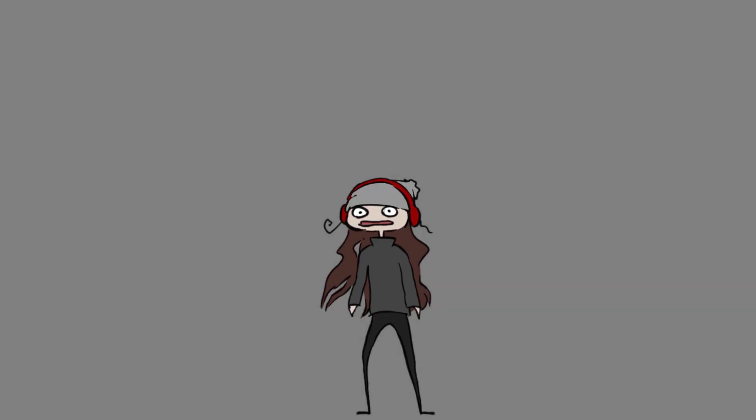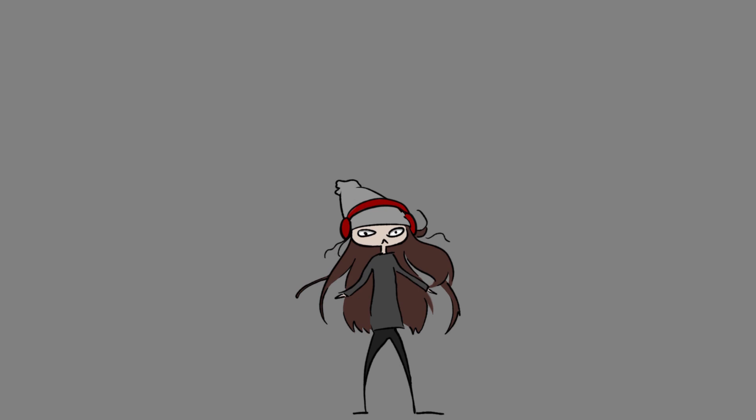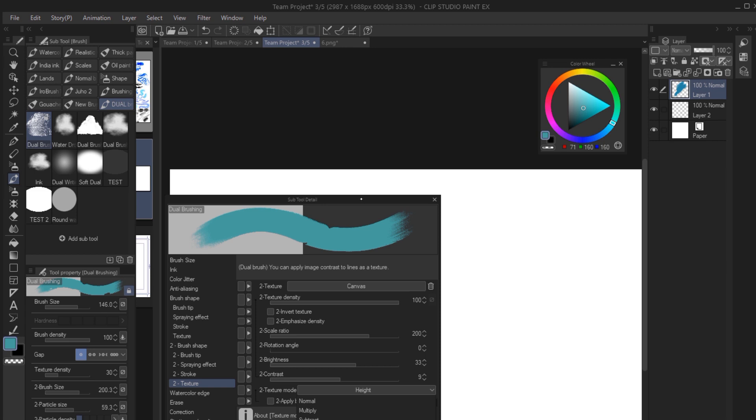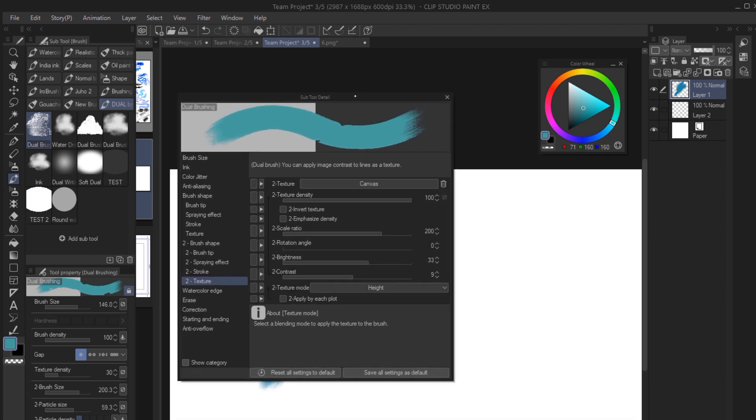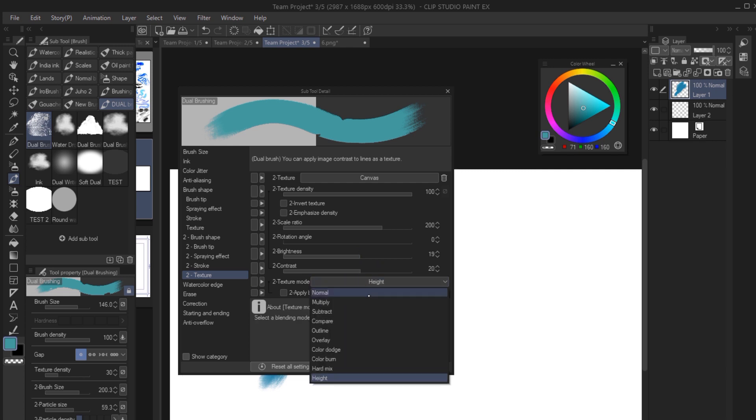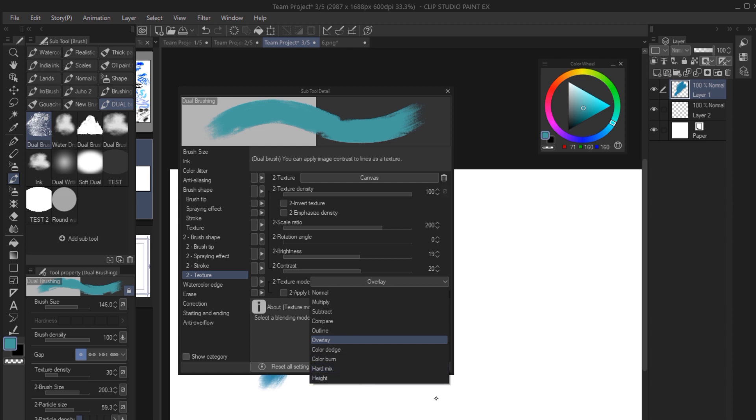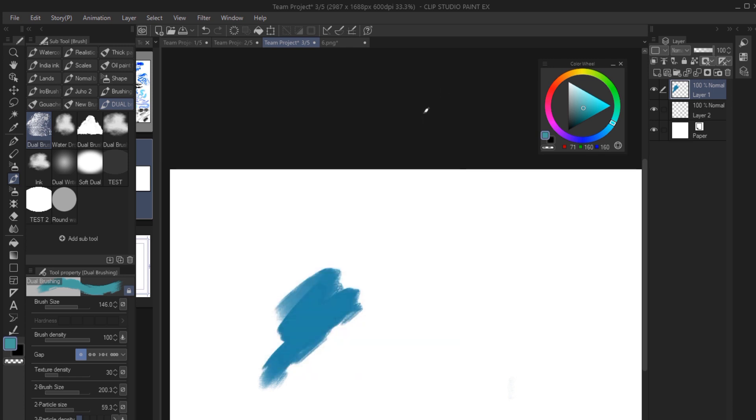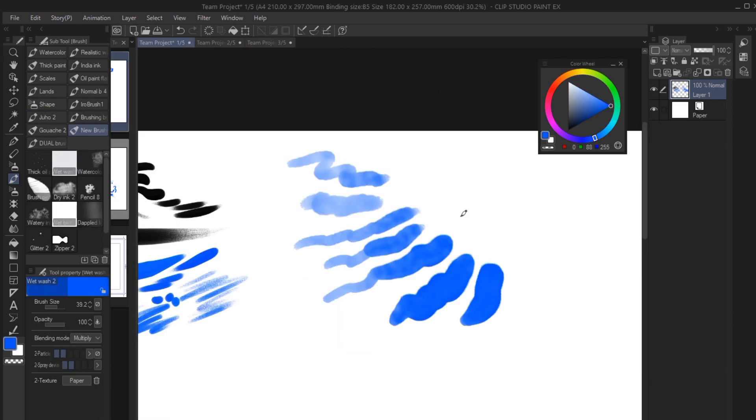So before we end, I'll mention a few other important changes I noticed in the last few Clip Studio Paint updates. You can now adjust the brightness and contrast of textures. There are also new texture blend modes that have been added here. So overlay, color dodge, color burn, hard mix, and height. I know some artists like to use height in other programs, so maybe try it out.